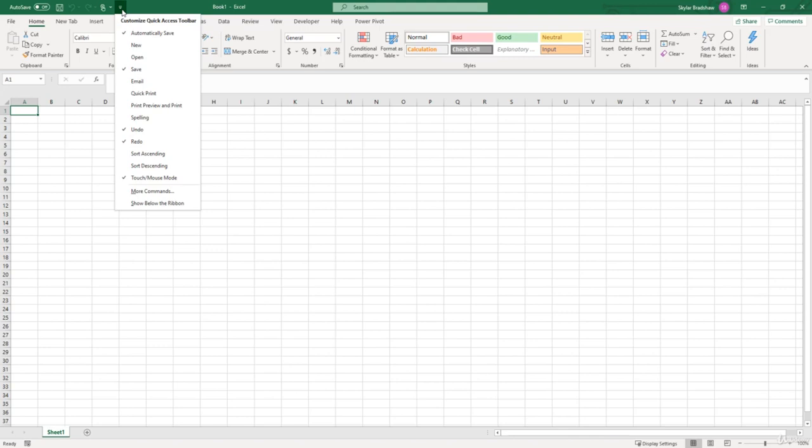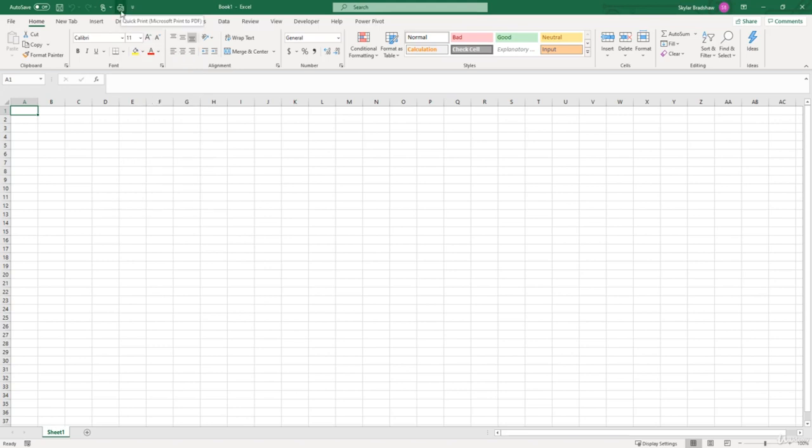For example, if you do a lot of printing, put Quick Print up here. As you can tell, a printer icon appeared. So anytime we want to print, all we have to do is click that icon.